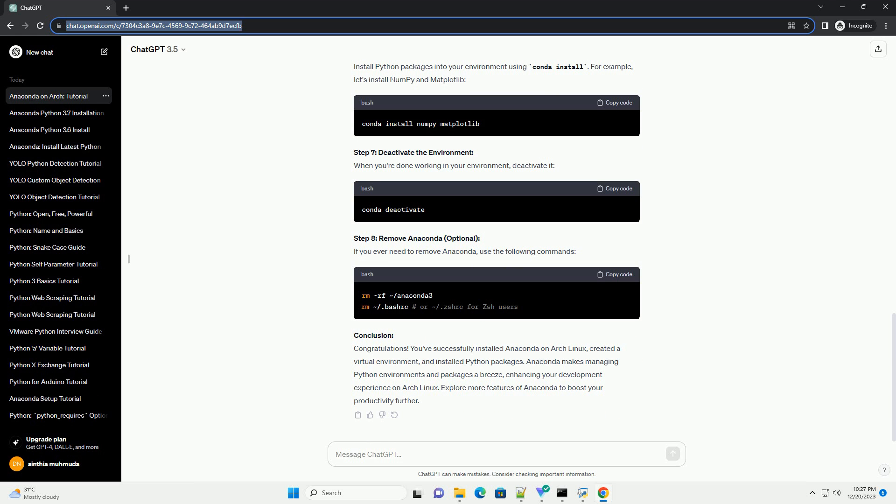Step 2: Run the installer. Navigate to the directory where the installer was downloaded and execute the script. Follow the prompts, review the license agreement, and accept it. Choose the installation location and add Anaconda to your path when prompted.